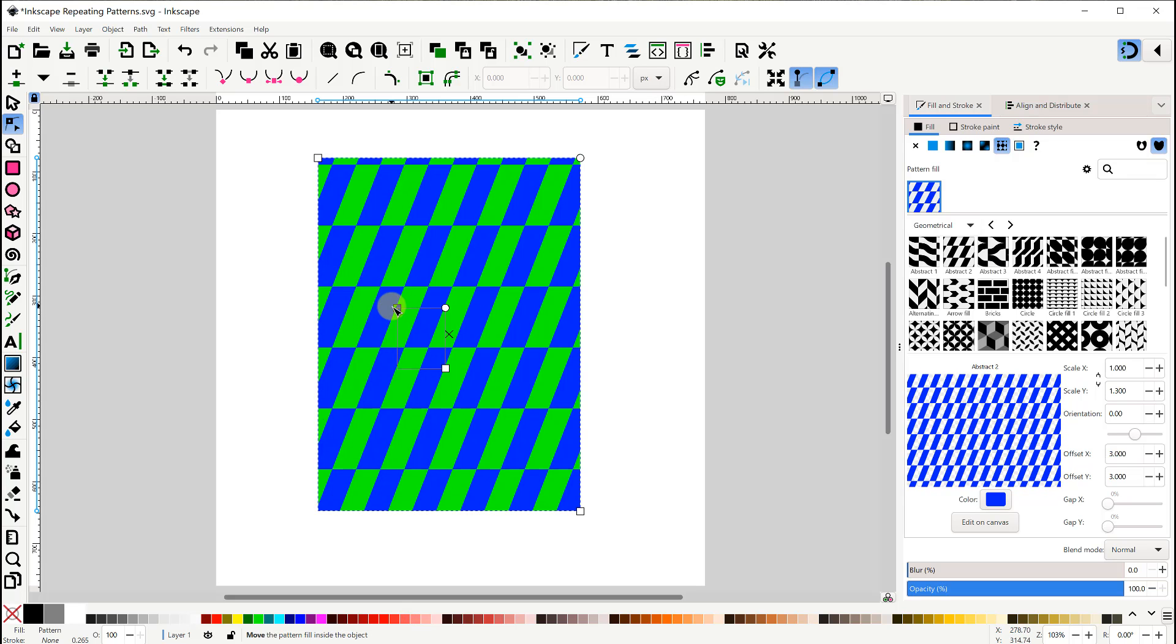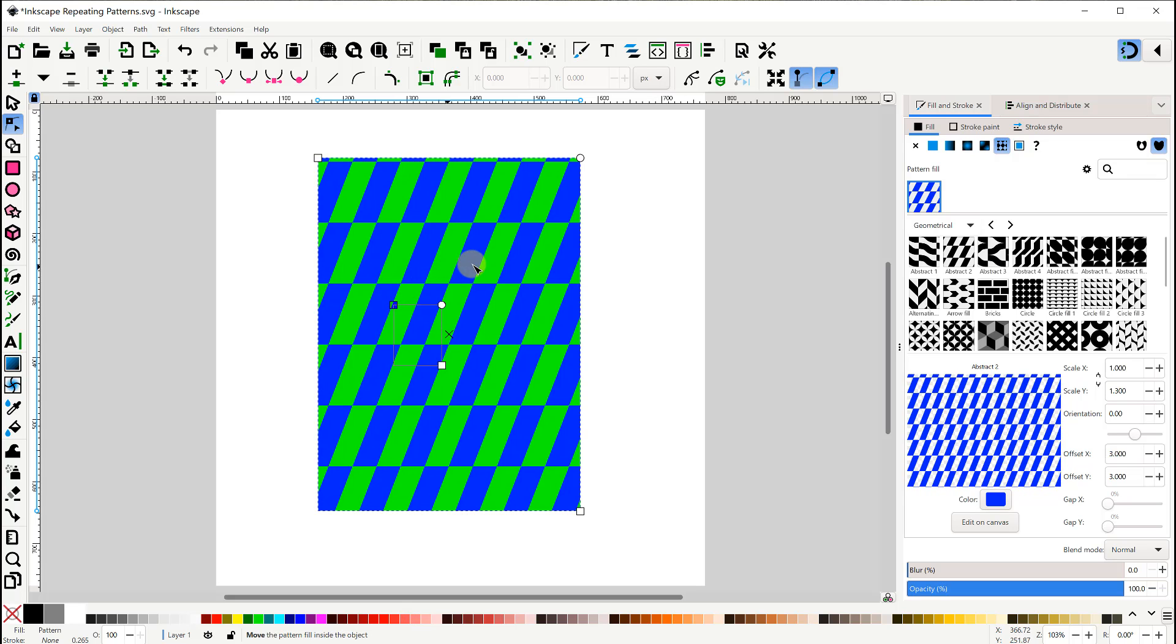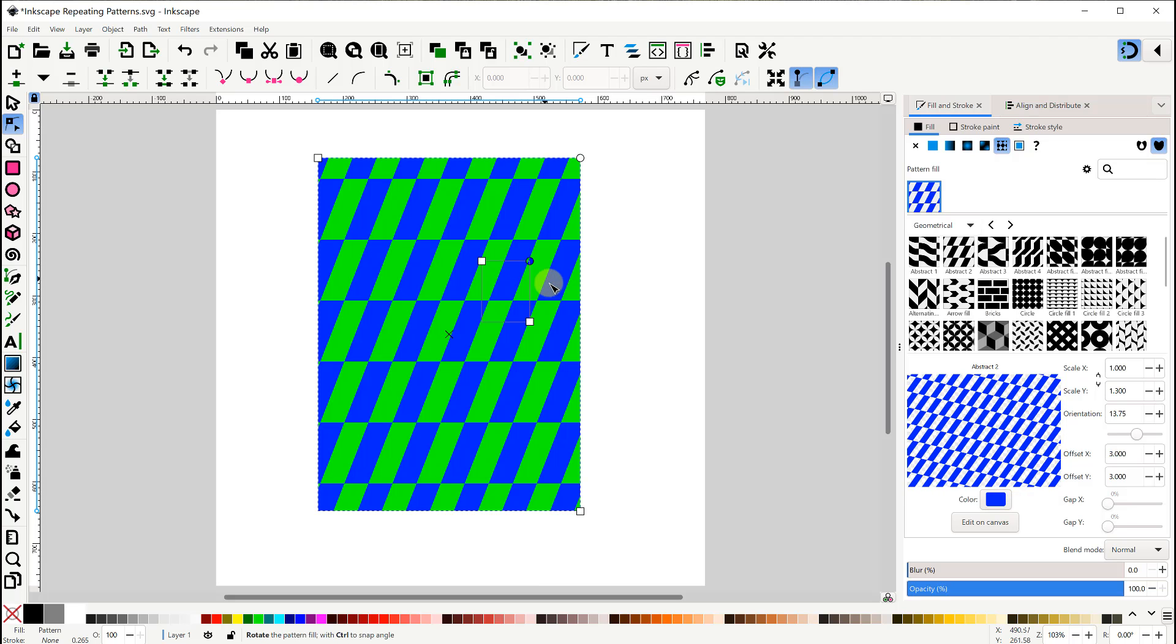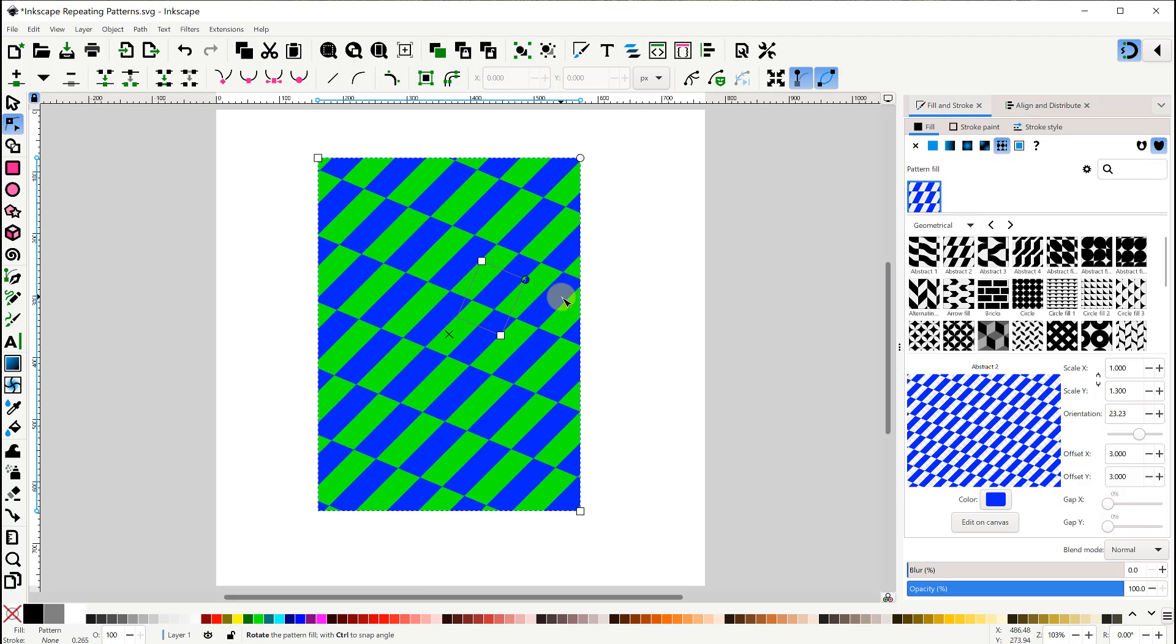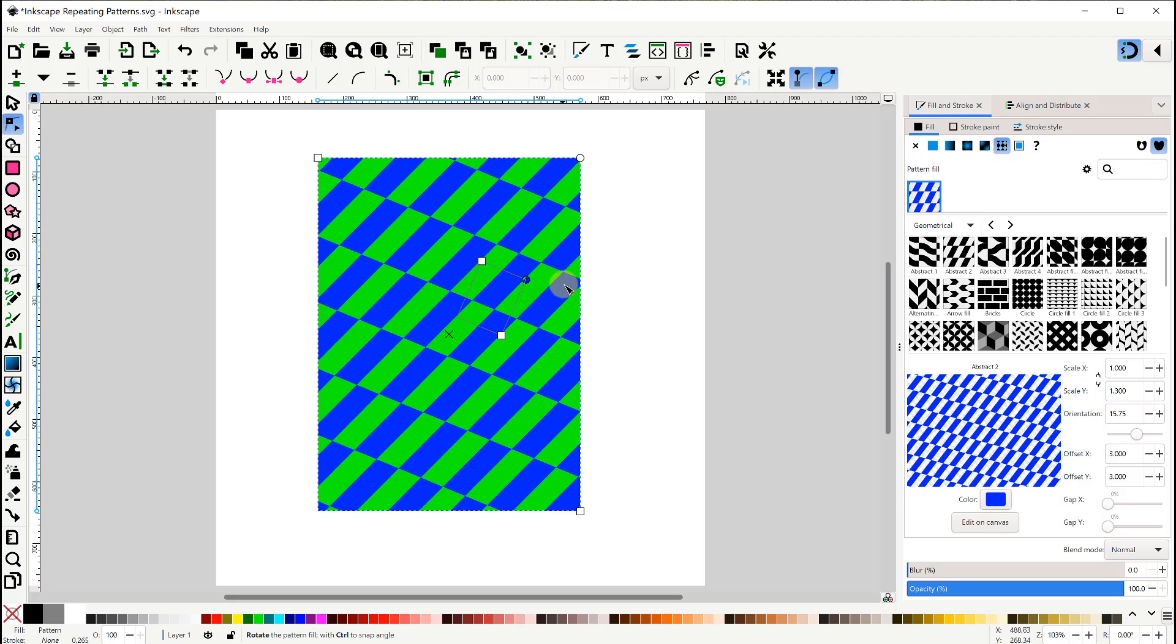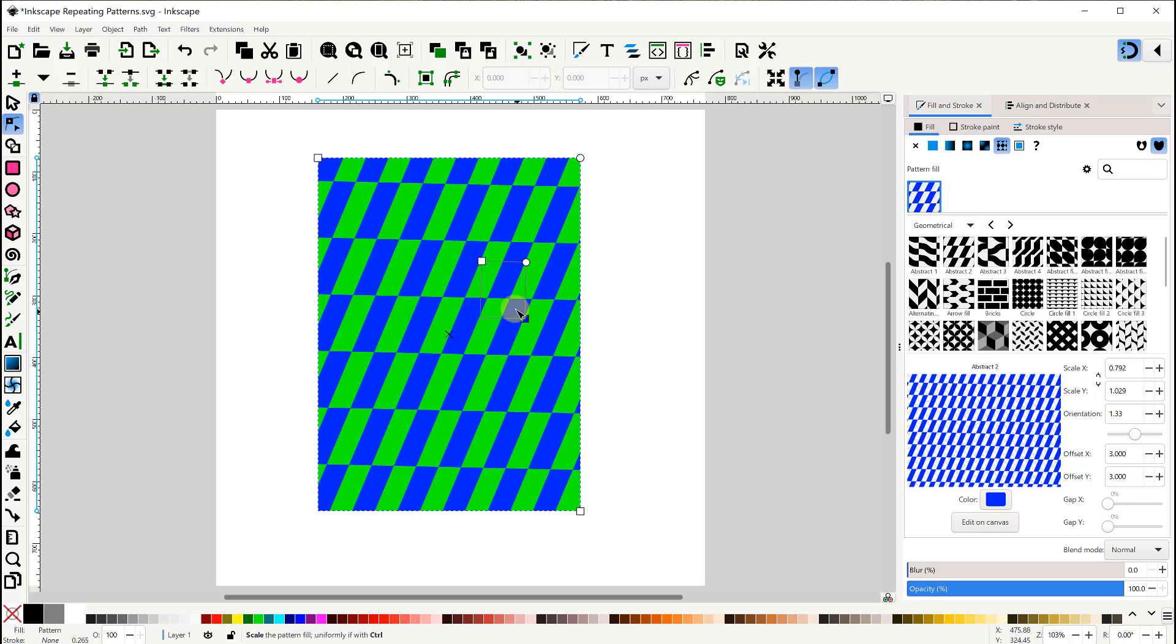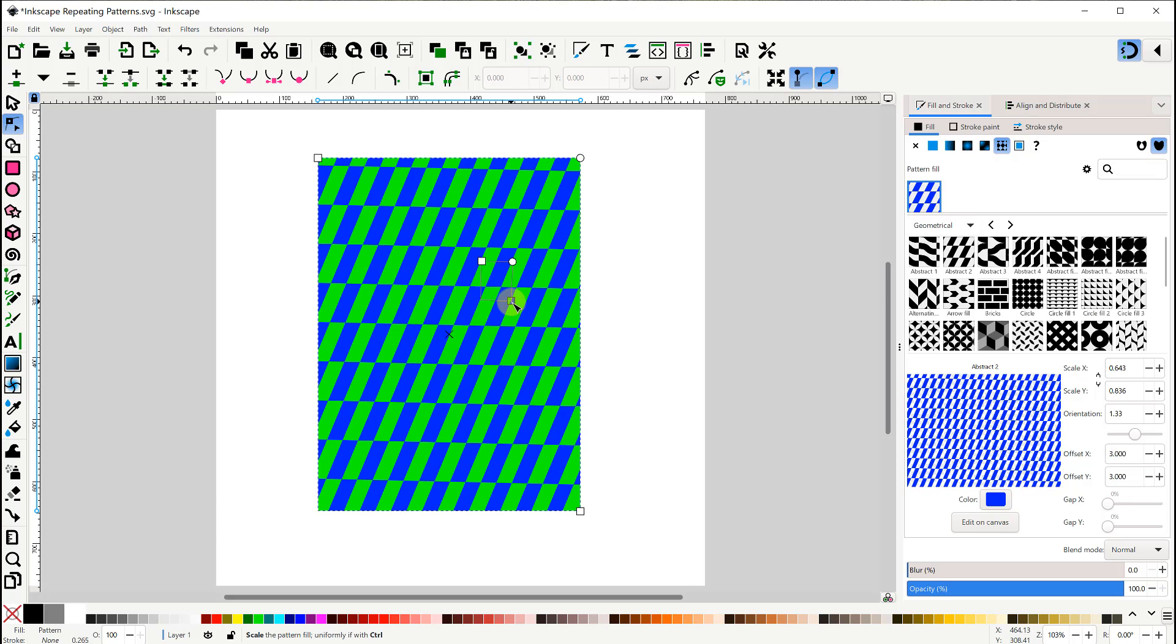The top left node lets us move the pattern around. The top right circle node lets us rotate the pattern. And the bottom right node lets us scale the pattern. We need to hold the Control key if we want the proportions to be kept the same.